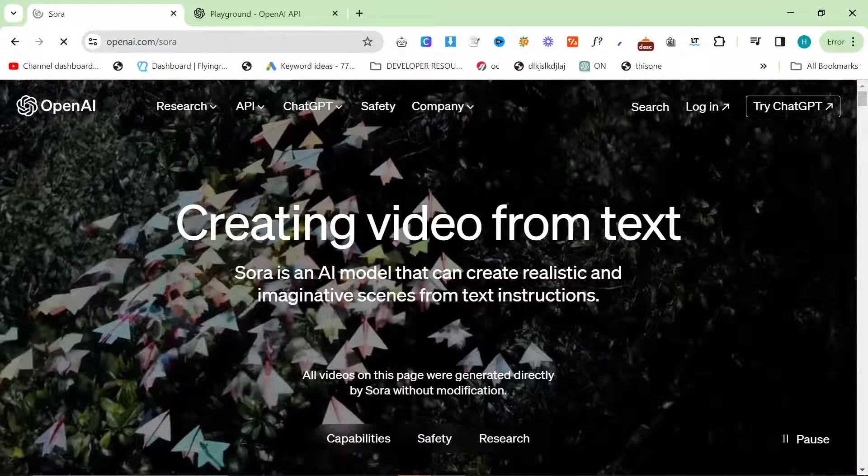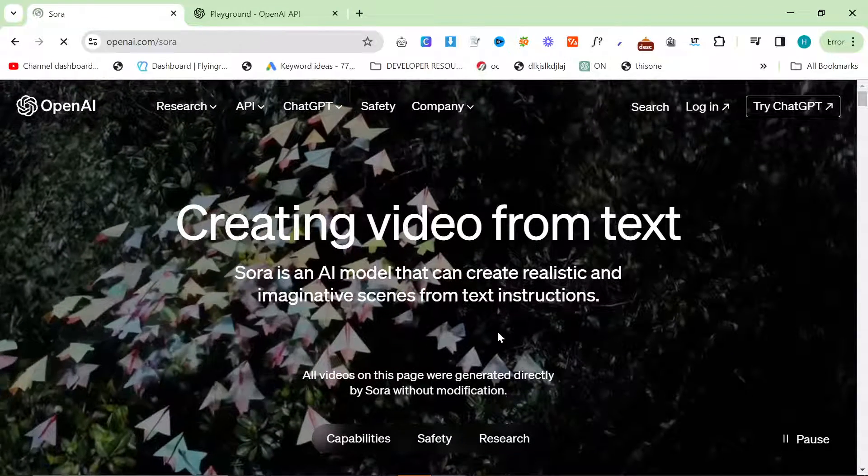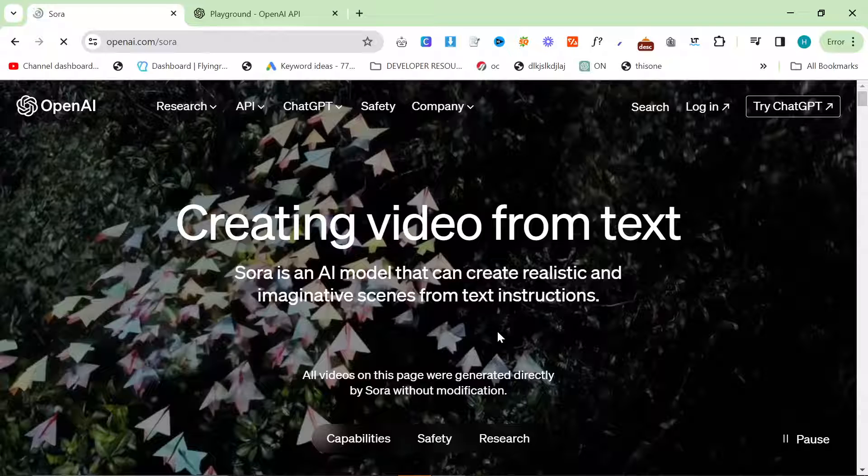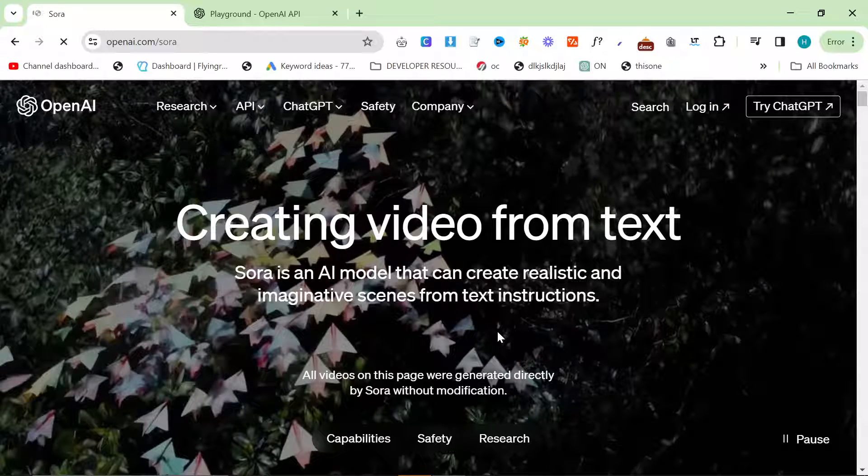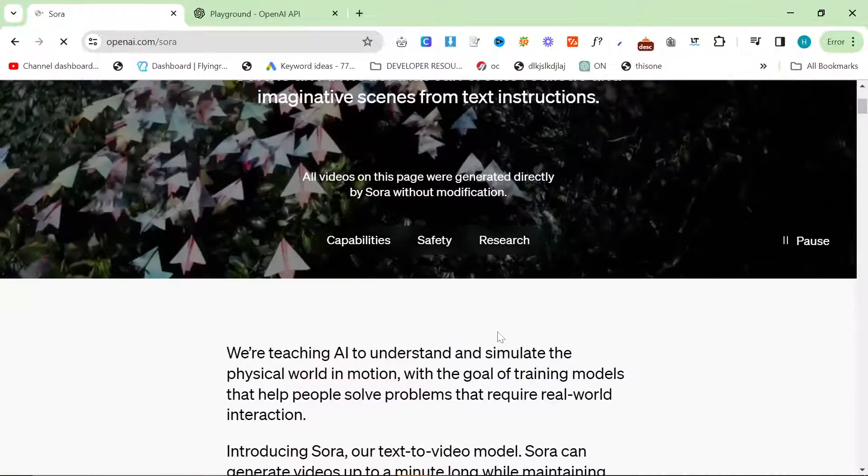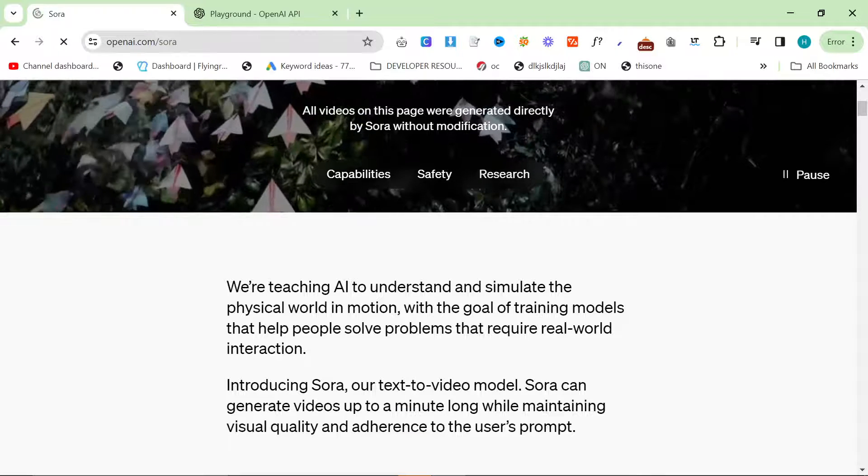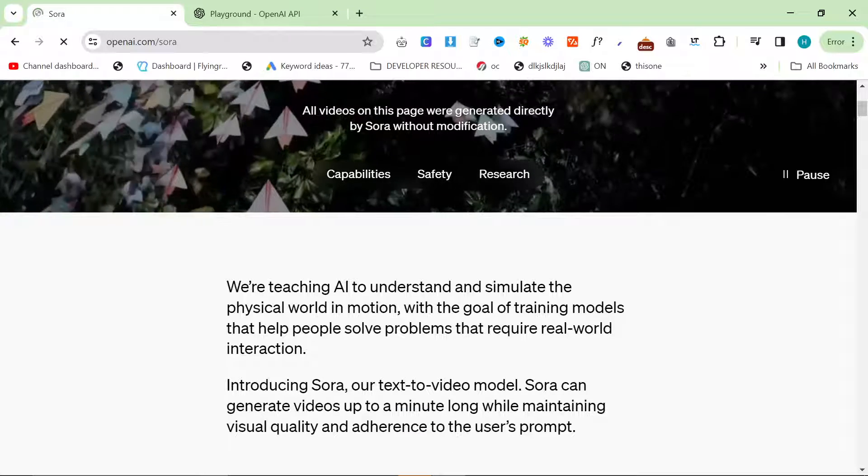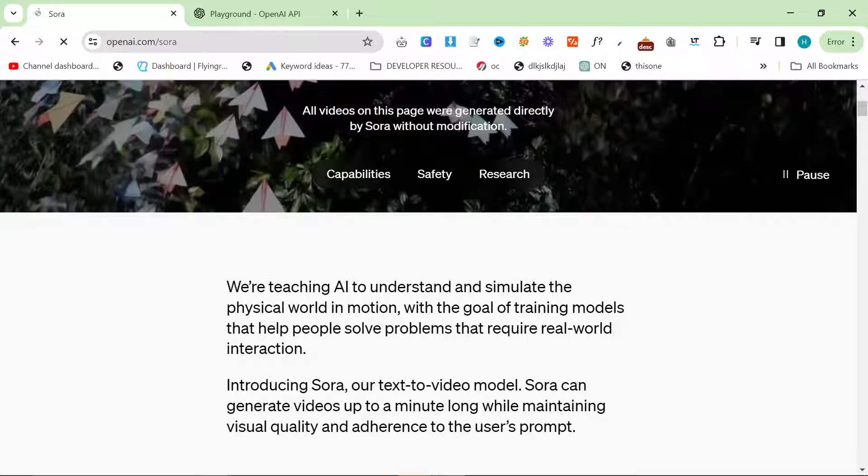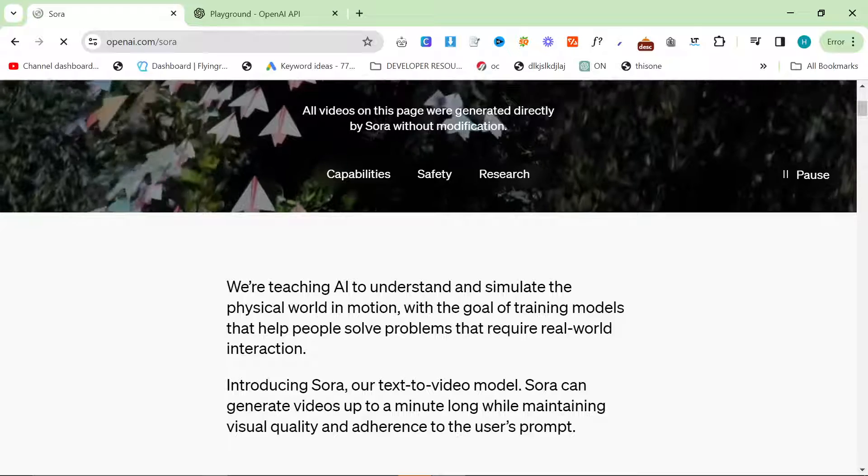So if you thought, like me, that OpenAI were working on text to video, then you were right. They've just announced Sora, and although it's not fully released to the public just yet, it looks very impressive, and I cannot wait to get my hands on this.